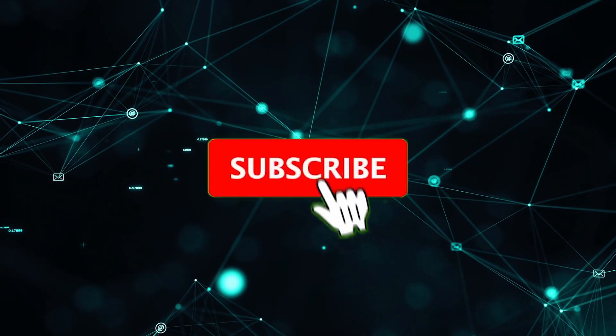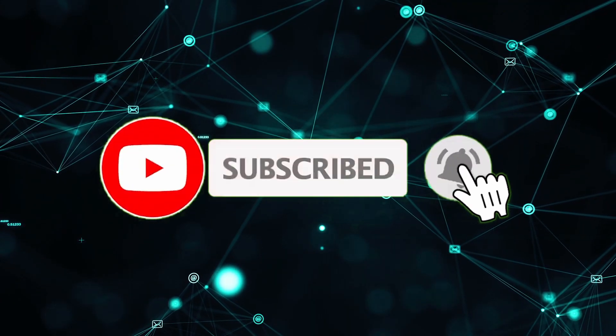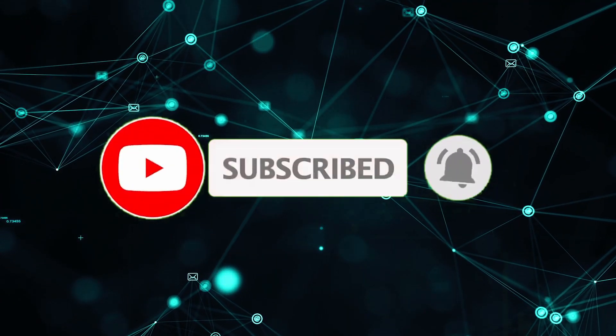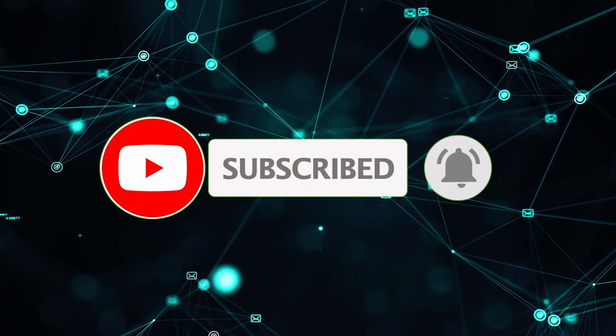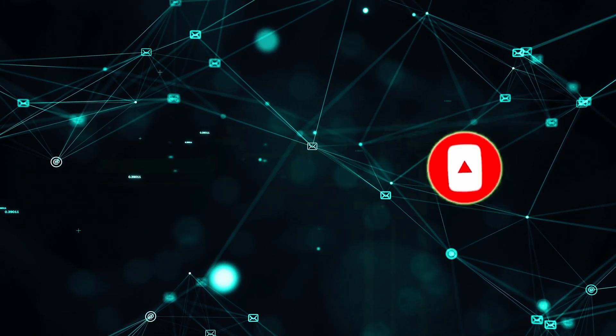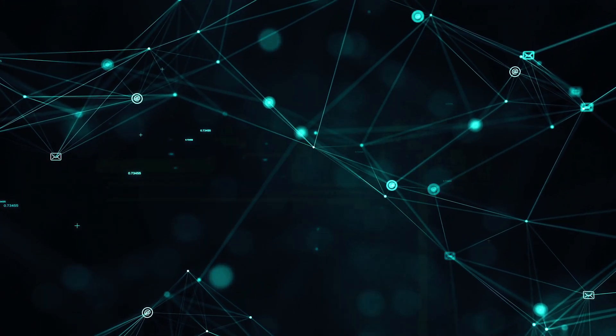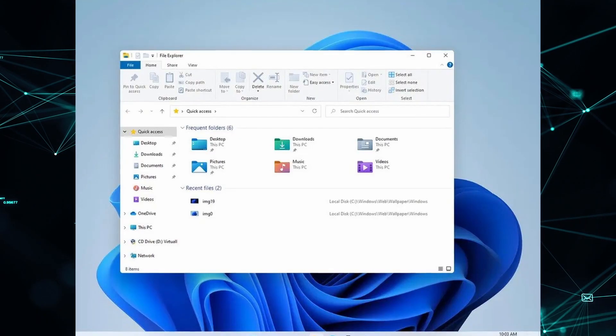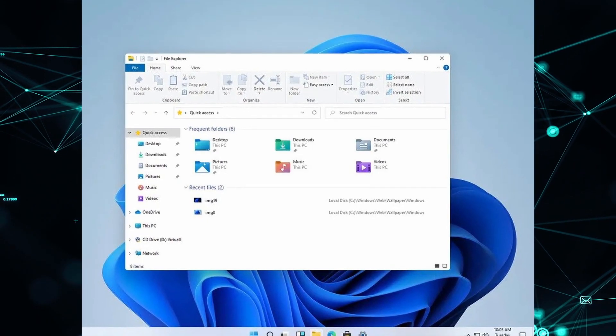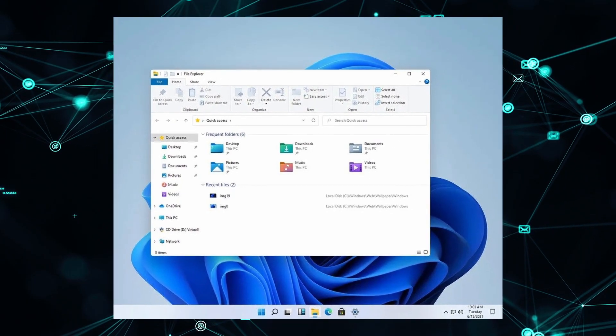Before I start with the video, we are really close to 100 subscribers so if you have not subscribed yet then please hit that subscribe button guys. Now some of you might know that Windows 11 is now available to install through Windows Insider Program.